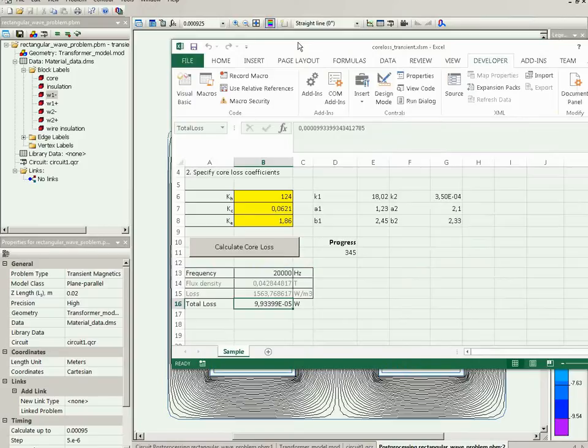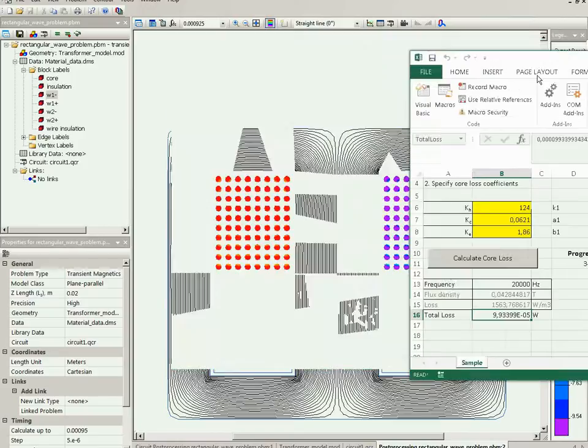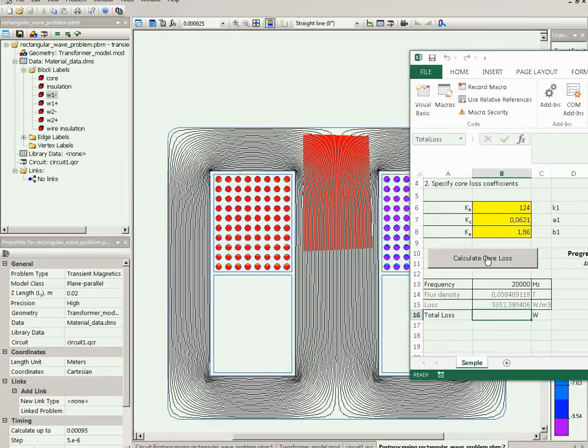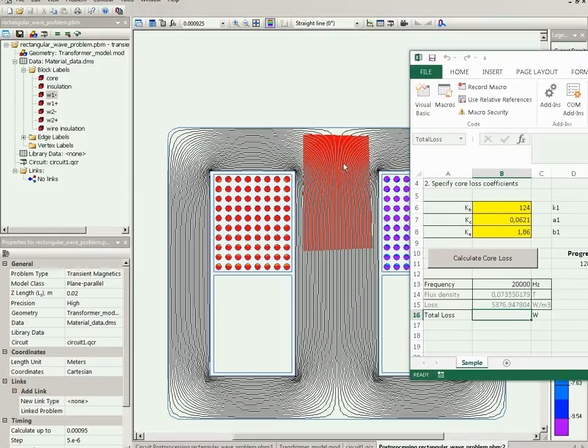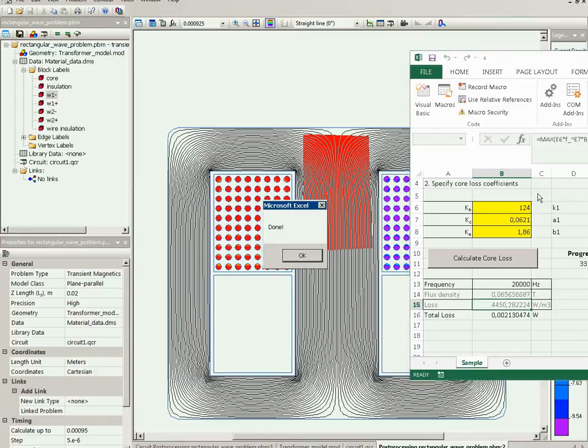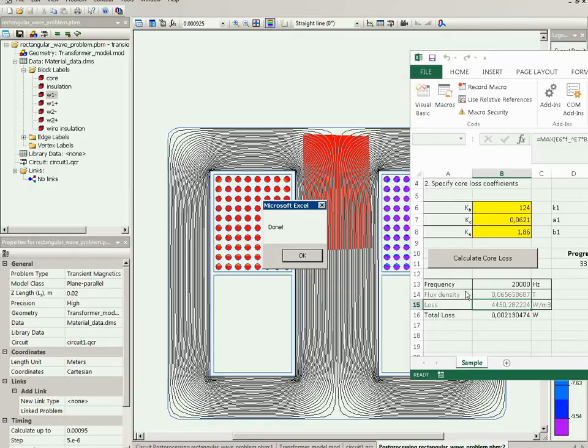Everything seems correct, we may press the button now. The button activates the macro which generates code to QuickField and the custom integral method starts working. For each calculation point in the current selection, the flux density is transferred in this cell, the value then is used in calculating the losses using our integral function, and the result is transferred back to QuickField for summing up. And after all the partial sums are calculated, we have the resulting value displayed here.